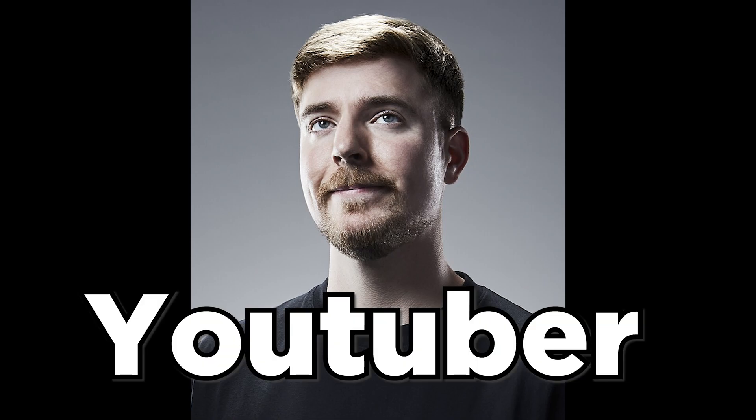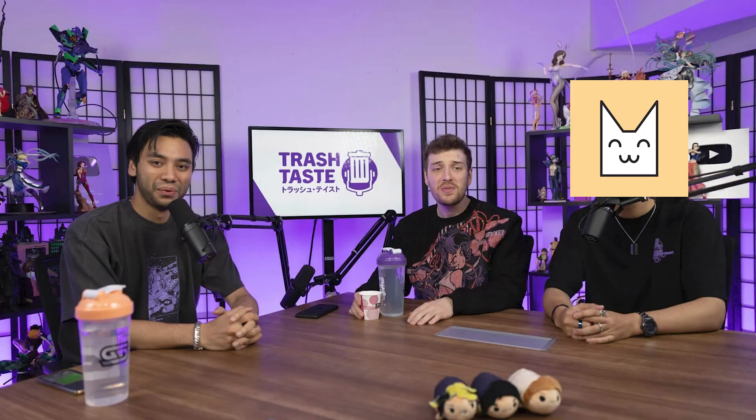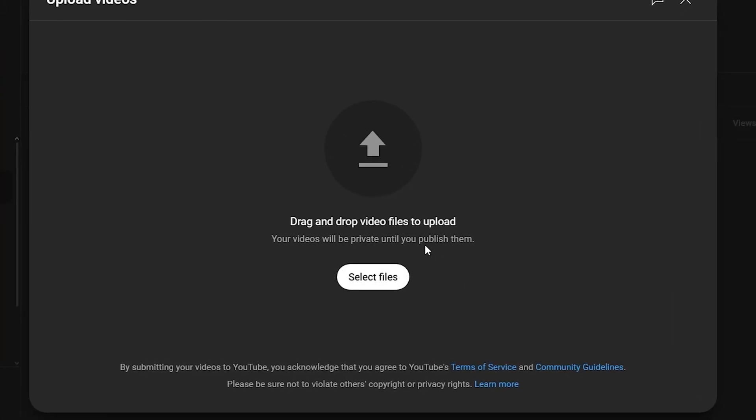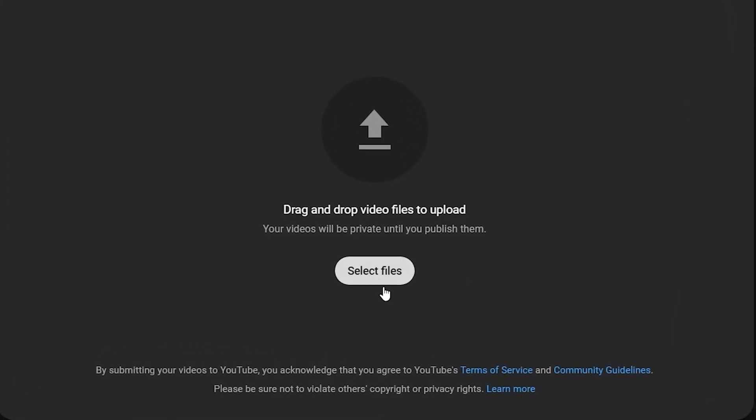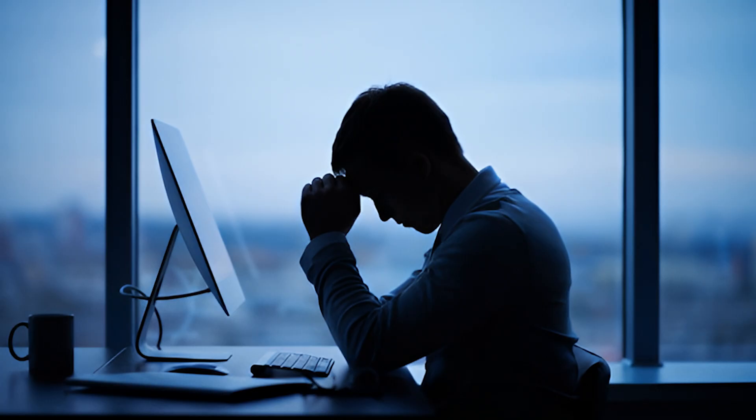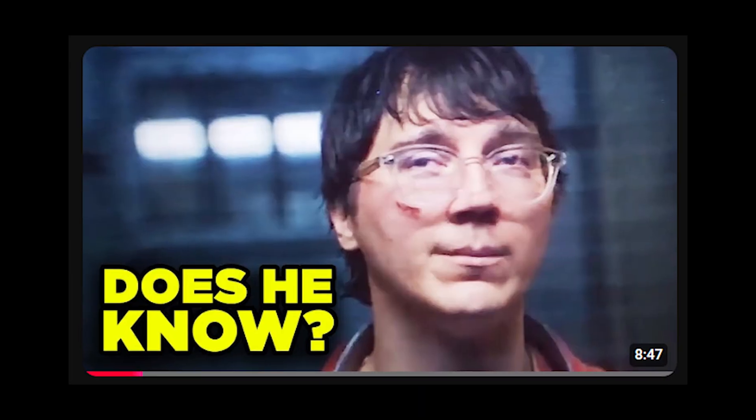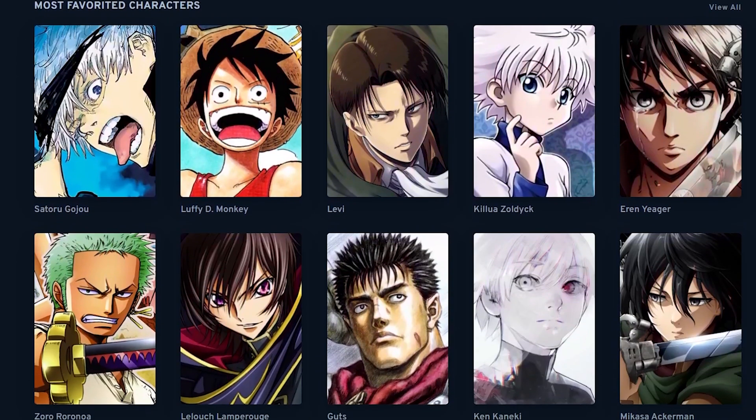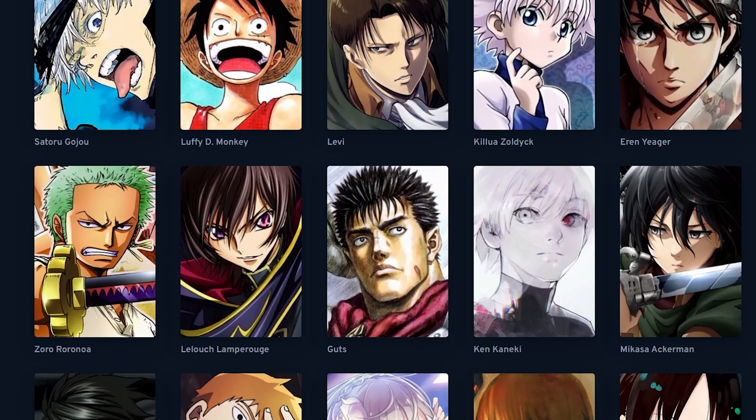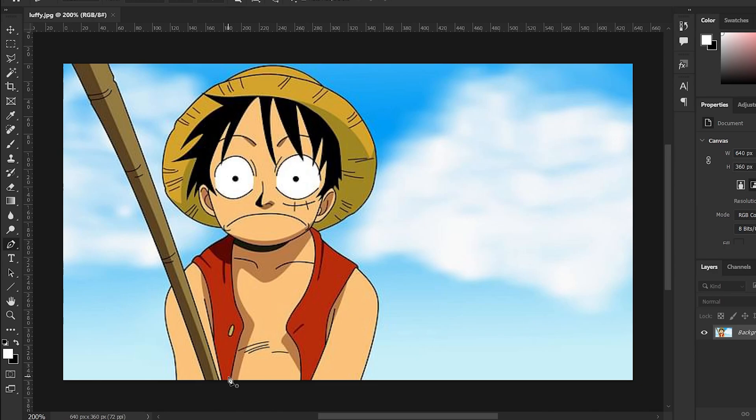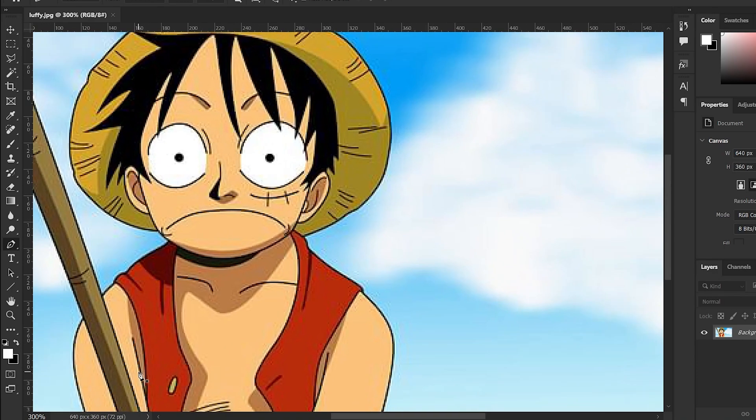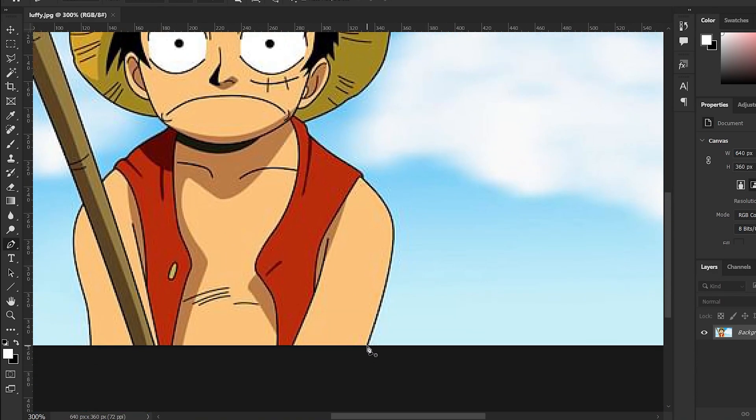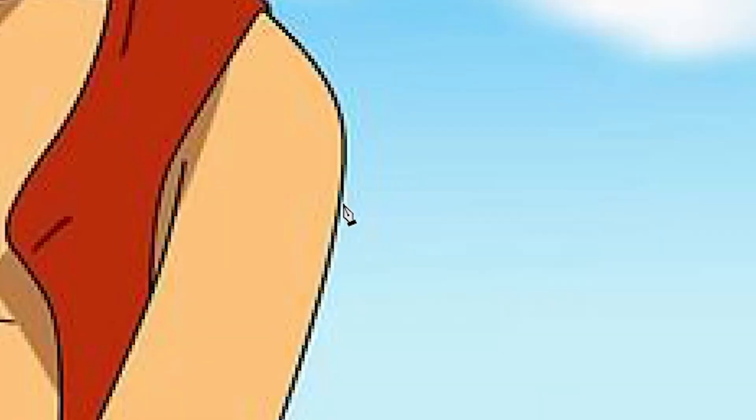Imagine that you're a YouTuber, maybe an anime YouTuber like me. Now it's time to upload your video and you have to make a thumbnail. I collect a lot of images, open Photoshop, use the pen tool and click, click, drag, click.